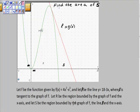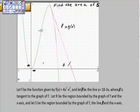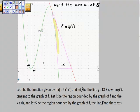S is the region bounded by the graph of F — so there's one boundary right there — also by the line L, so it's bounded by that, and also bounded by the x-axis. That gives us a pretty good picture of what we're looking for. Just to color it in a little bit, we're looking for this area here.